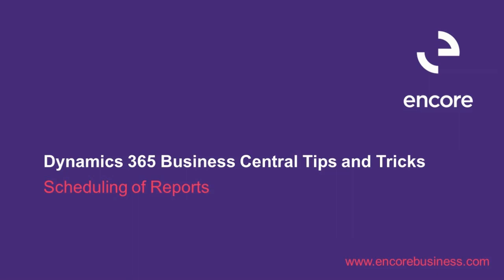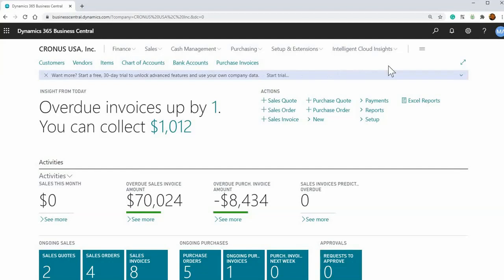The last feature I want to show is the scheduling of reports. If you have a report that you run regularly and you don't want to manually run it every time, maybe on a monthly basis.